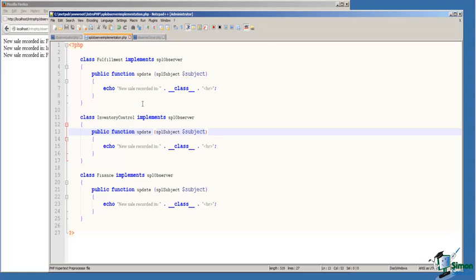The update function takes a single argument of type SPL subject. We've done the same thing on line 11 and 19, creating an inventory control class and a finance class.